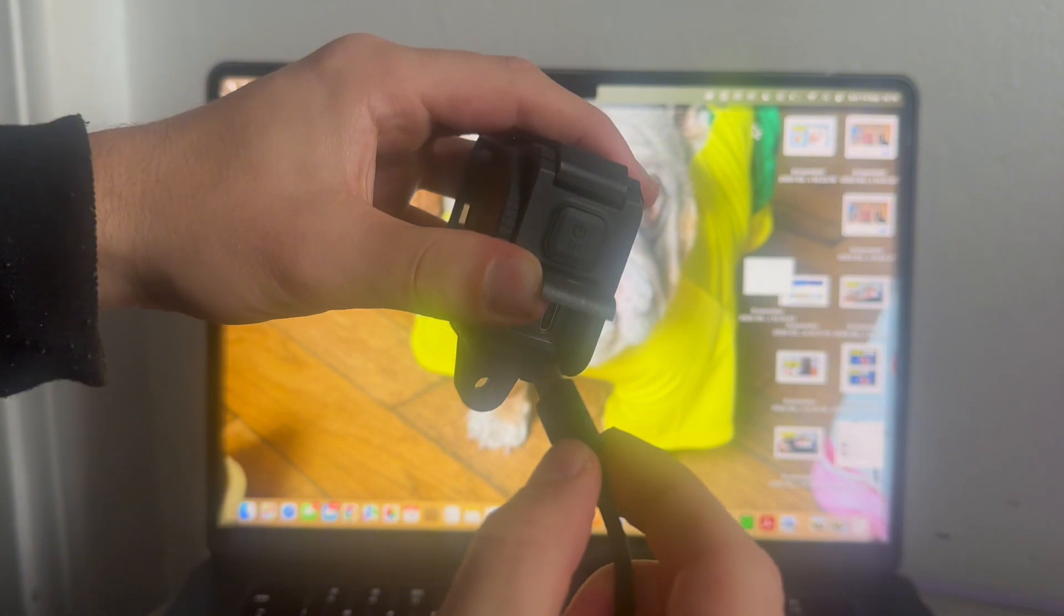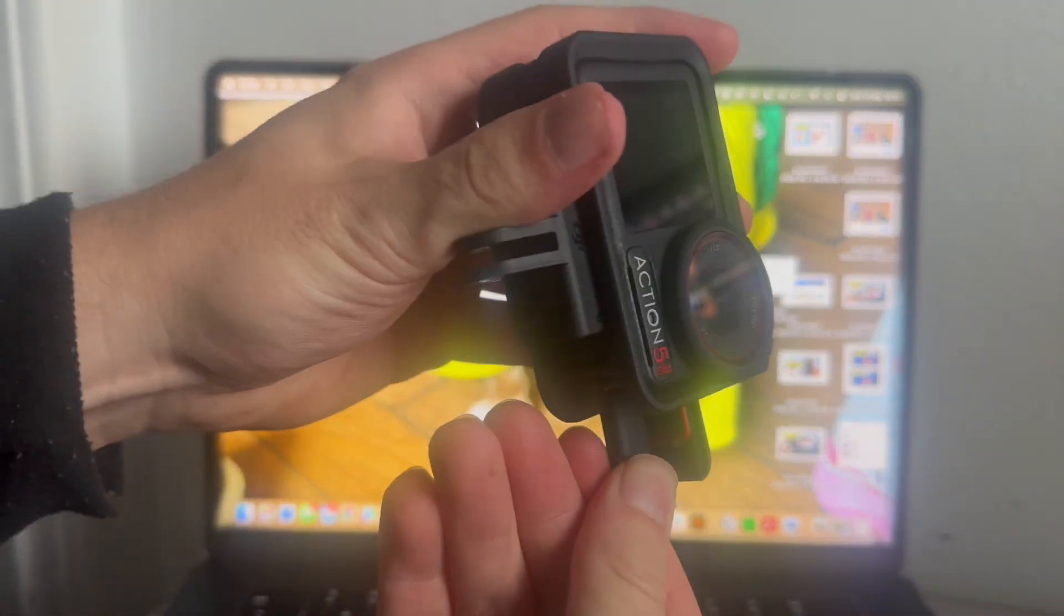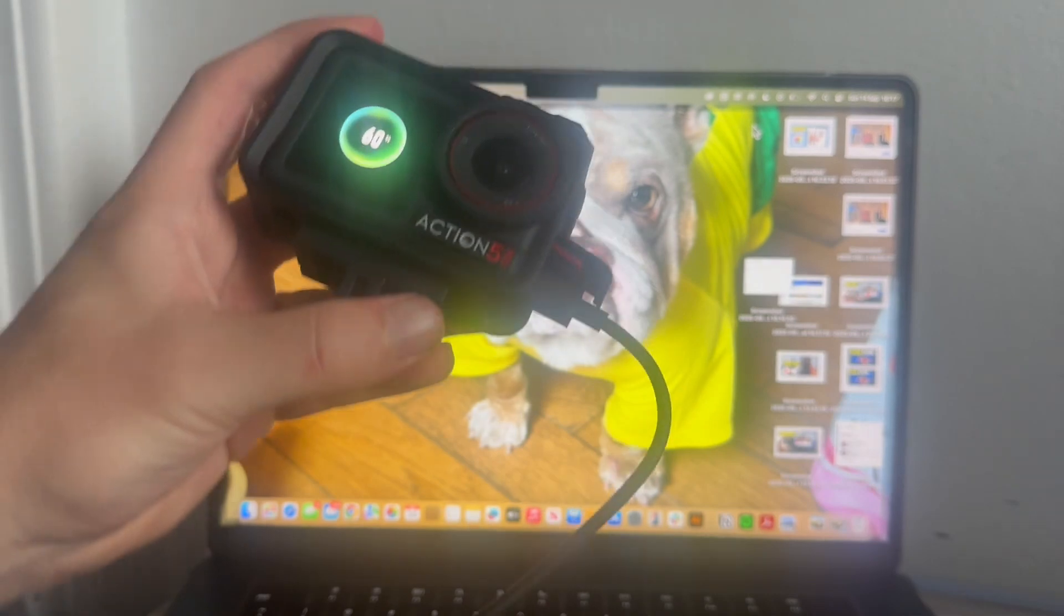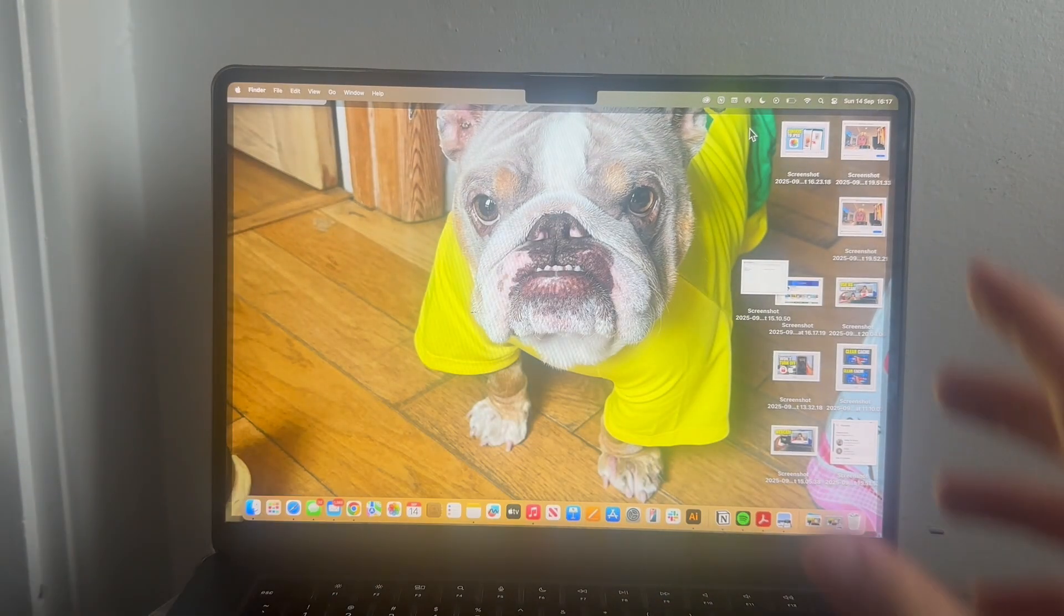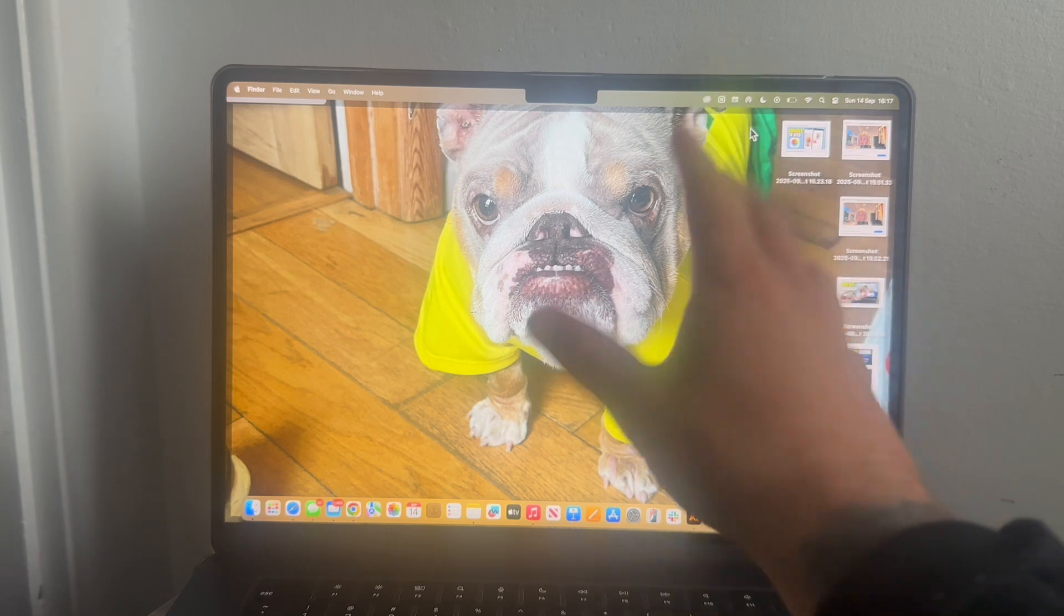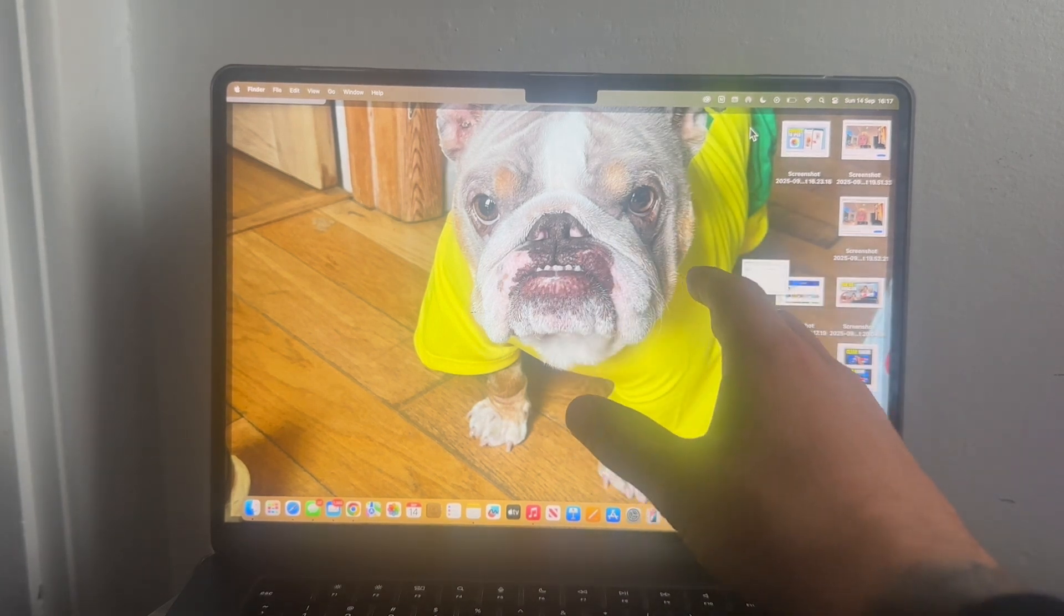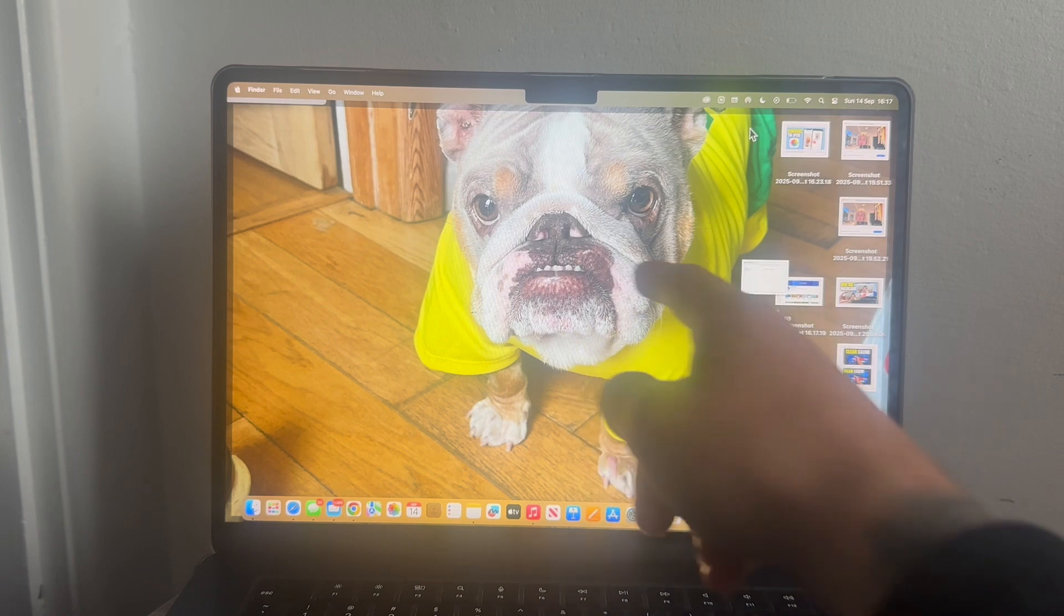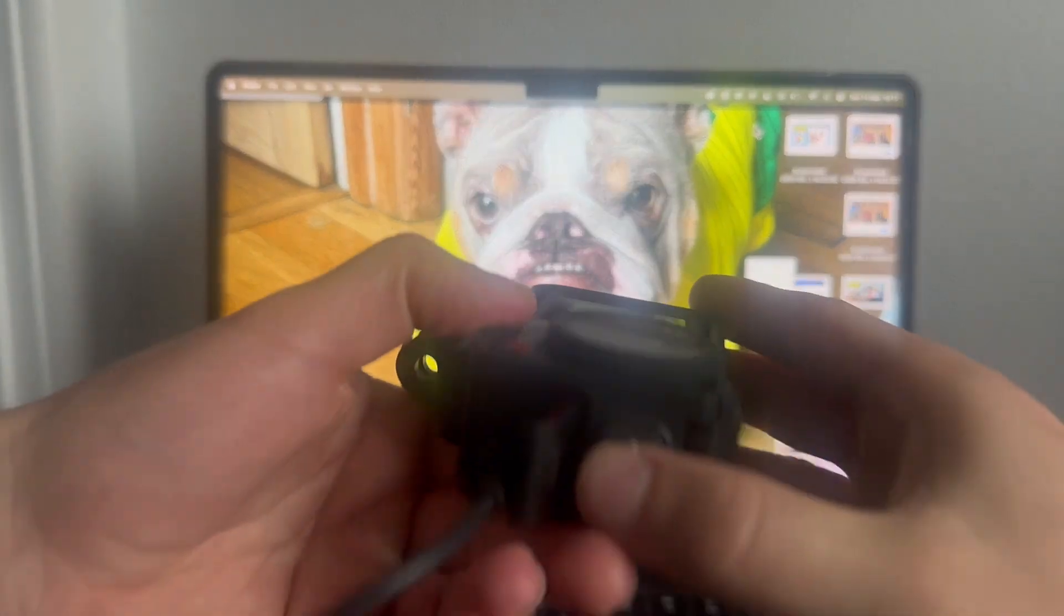your USB-C cable into the camera and the other end of the cable needs to plug directly into your MacBook computer. When you first plug this in, you may get a couple of notifications on your computer asking you to allow the connection, so make sure to click allow on any notification pop-ups.